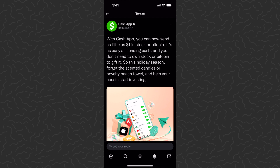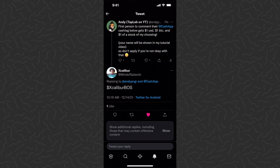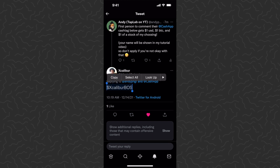Hey, what's up guys, Andy from Tab Lab here back at it with another Cash App video. Cash App has just released a new feature which allows you to send stocks to people, and just like the Bitcoin and cash feature, you can send as little as one dollar. I posted a tweet saying the first person to comment their Cash App cash tag gets one dollar USD, one dollar BTC, and one dollar of a stock of my choosing. The first person to reply was Excalibur Boss, so we're going to be sending these to him today.